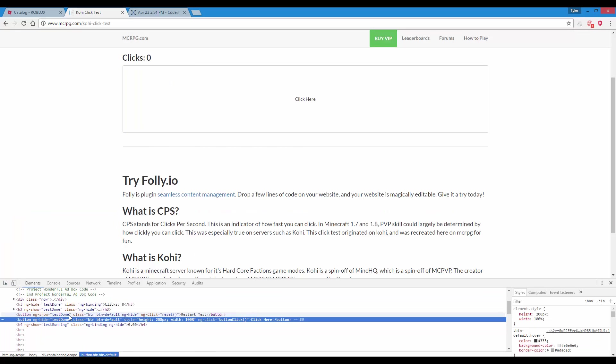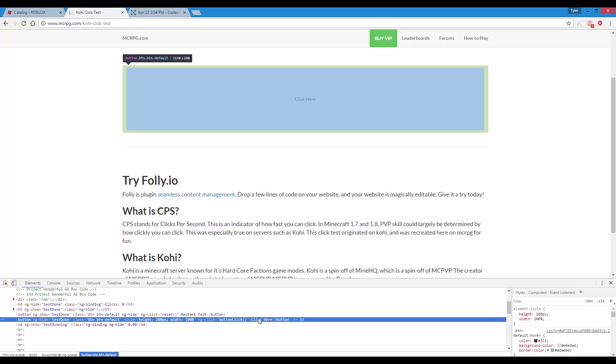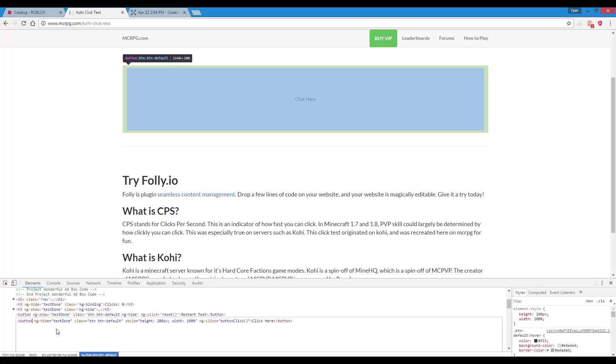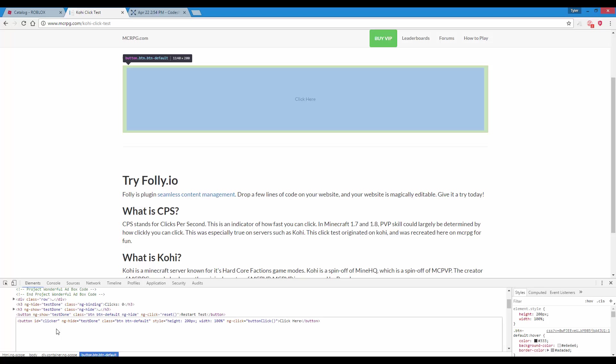You should have this thing highlighted. Just right click anywhere, edit as HTML. Anywhere inside this button tag, maybe at the very beginning, we're going to write ID equals quote, just name it clicker I guess, it doesn't really matter, and just press enter.